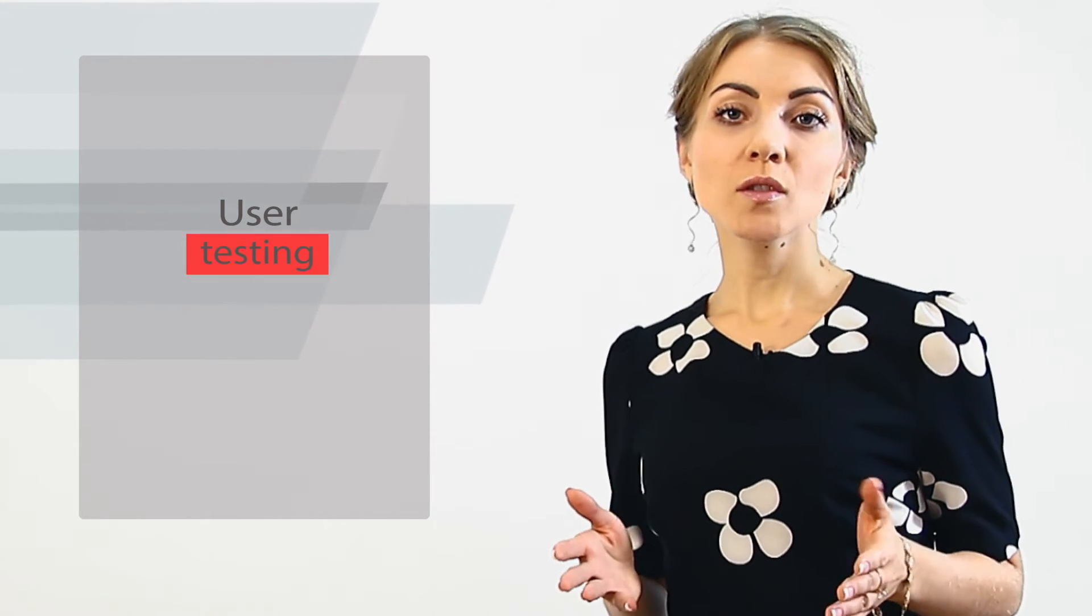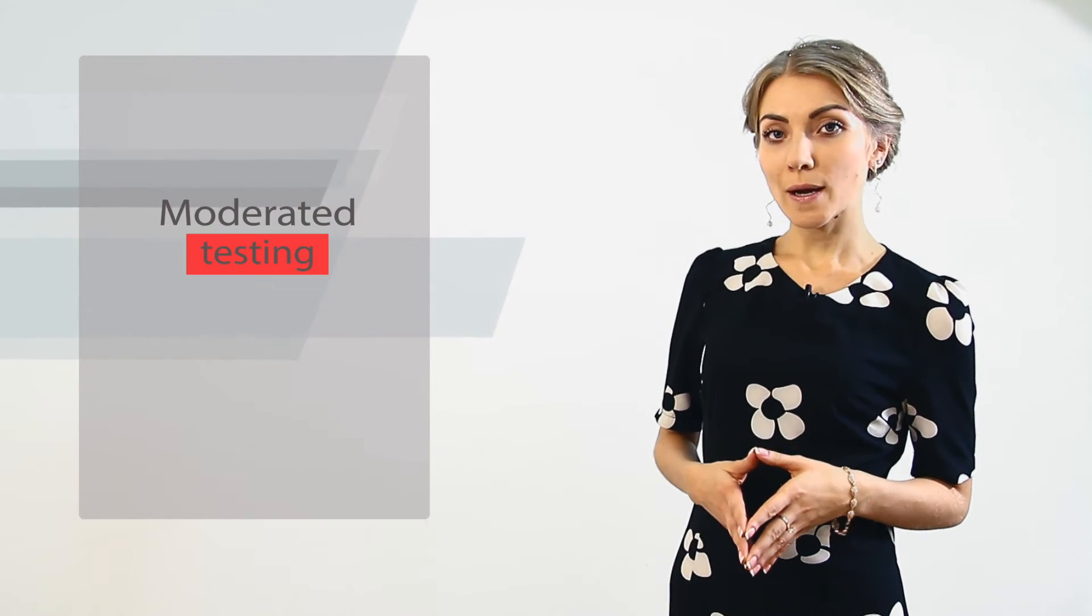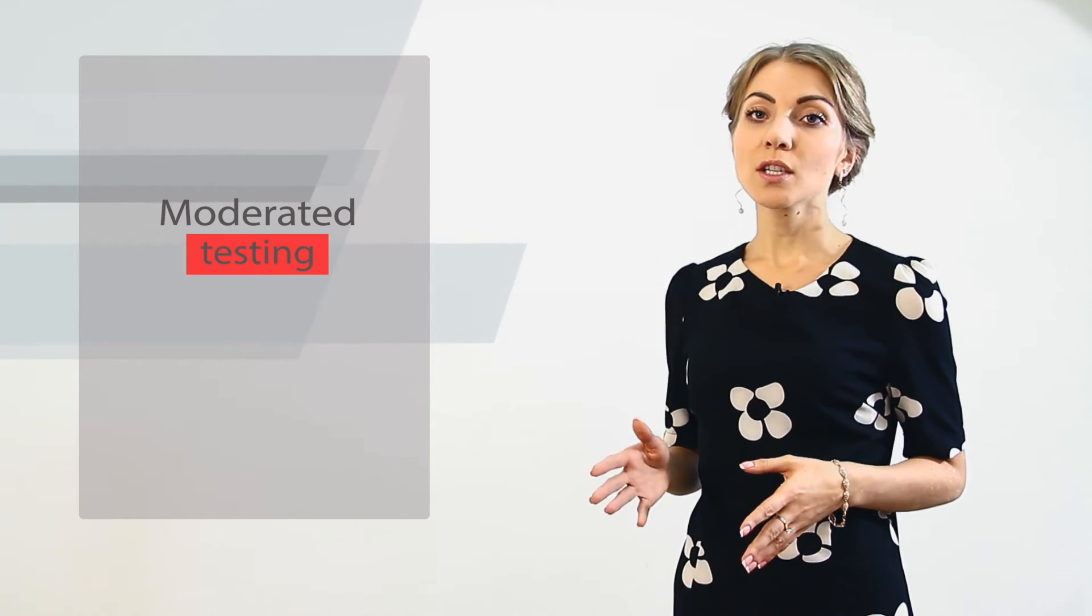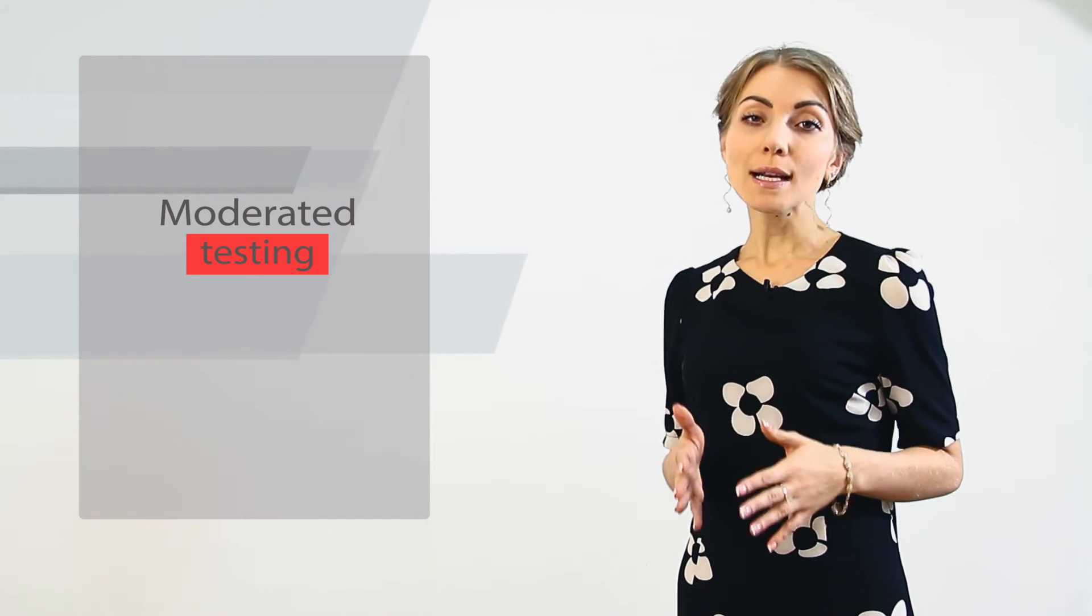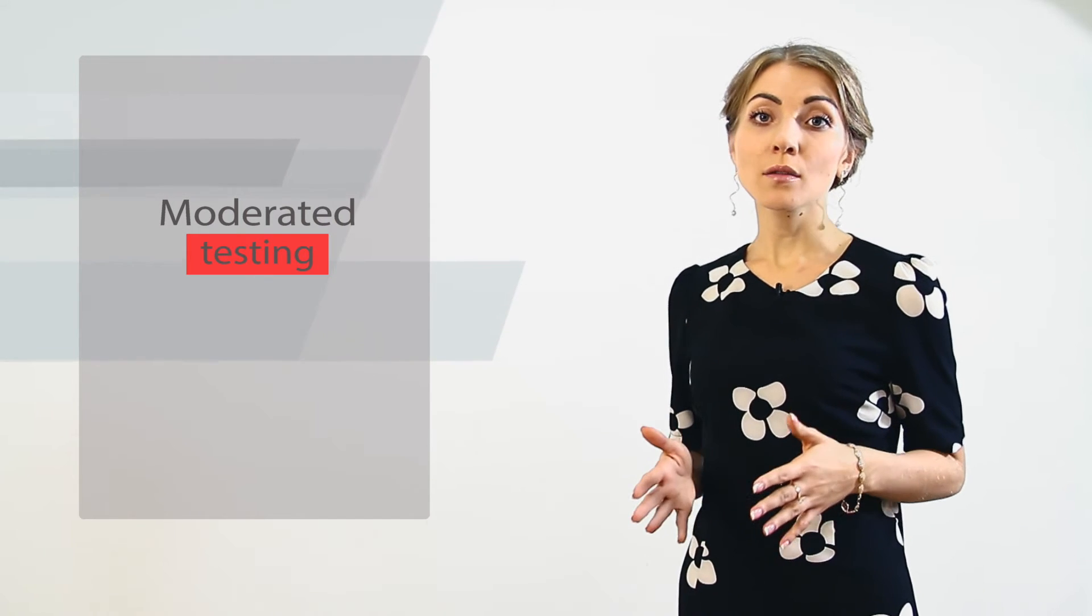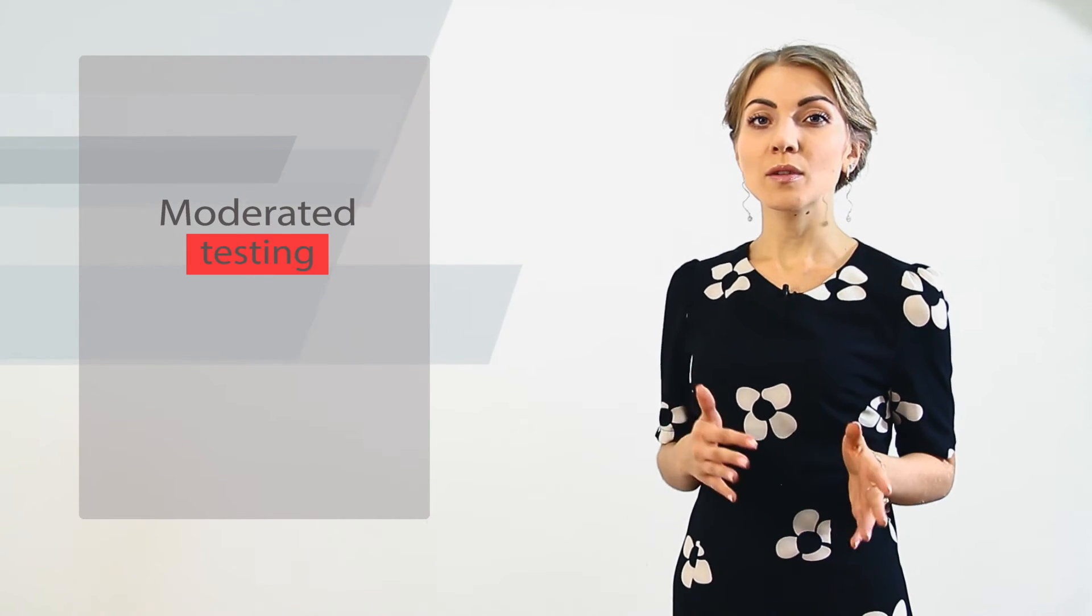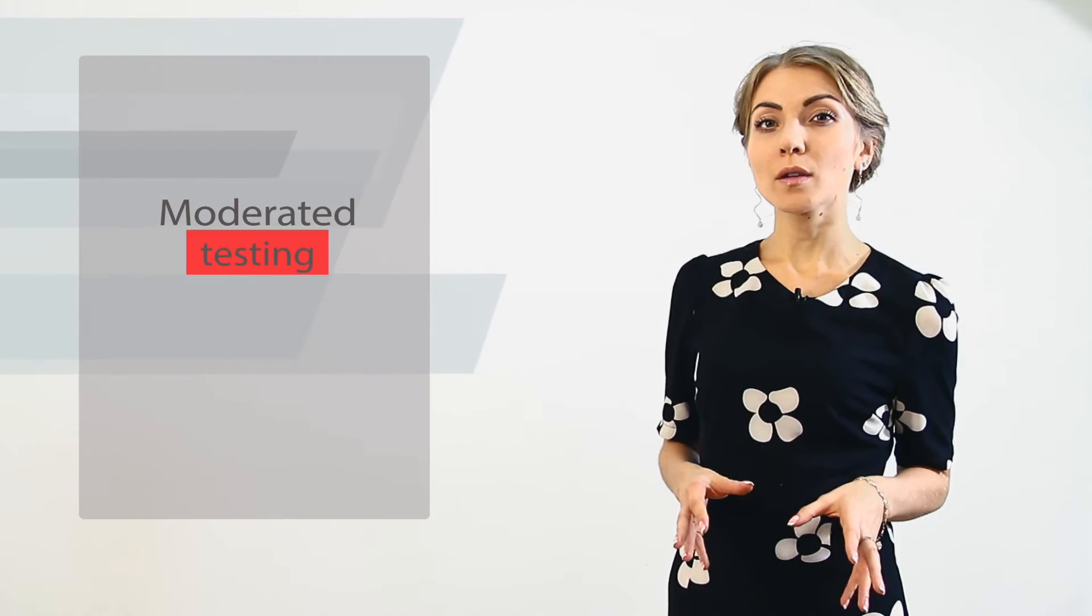You can use moderated testing, unmoderated testing, or both. Moderated testing involves your presence and coordination of users' action. You may ask your testers to try one or another feature, click a particular button, or go through a certain part of the whole functionality.